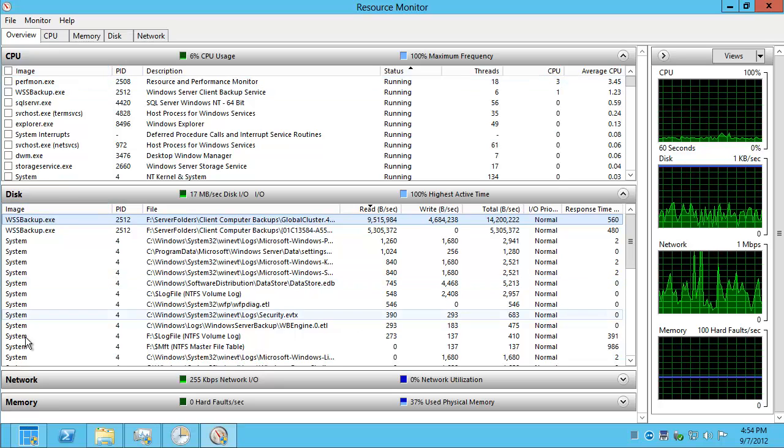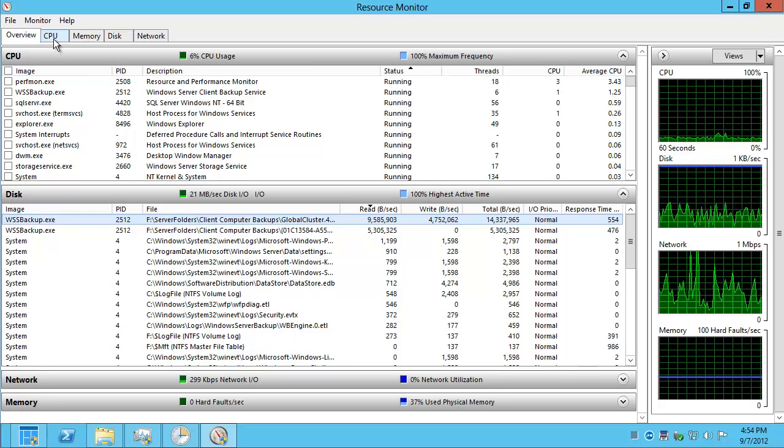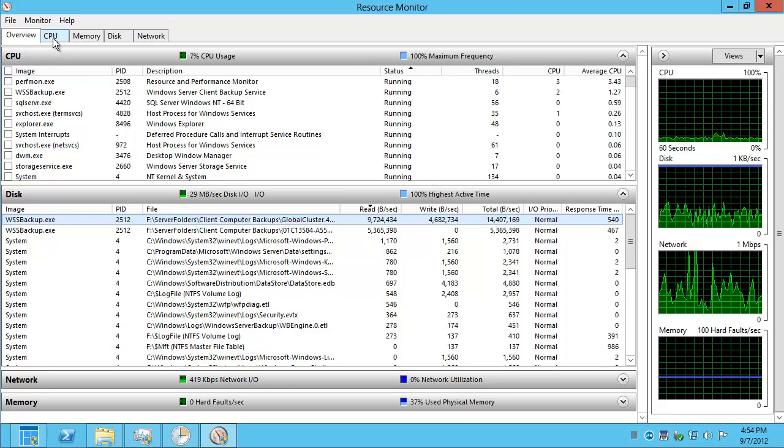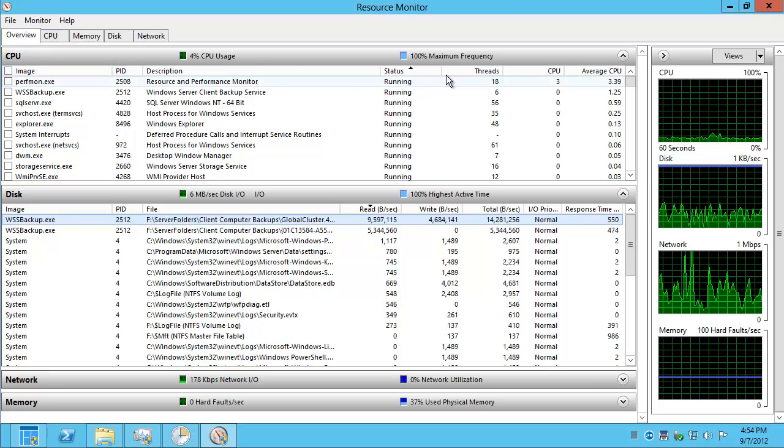So there's a look at disk IO on the summary tab, which was all the resources. CPU, disk, network, memory.